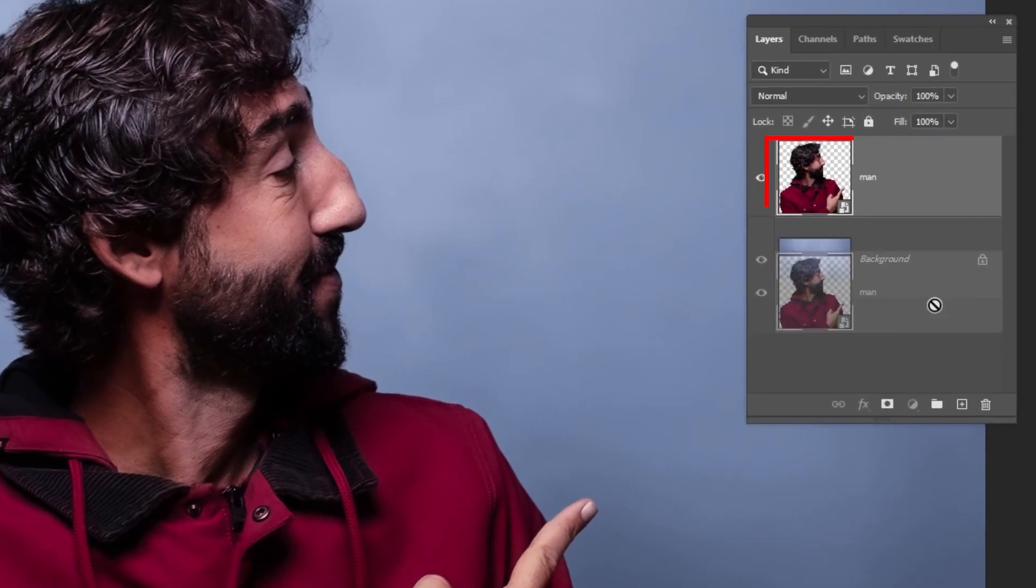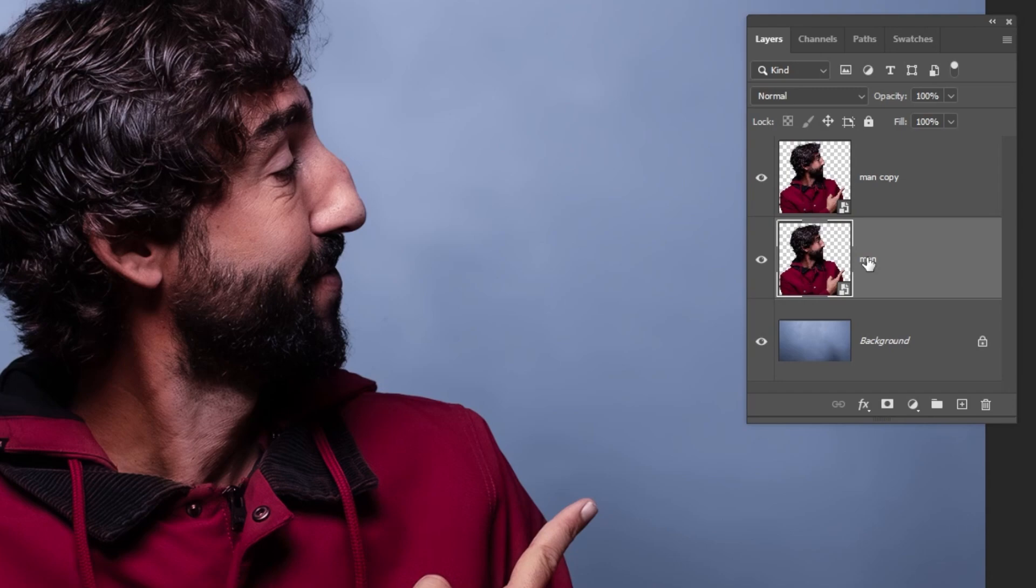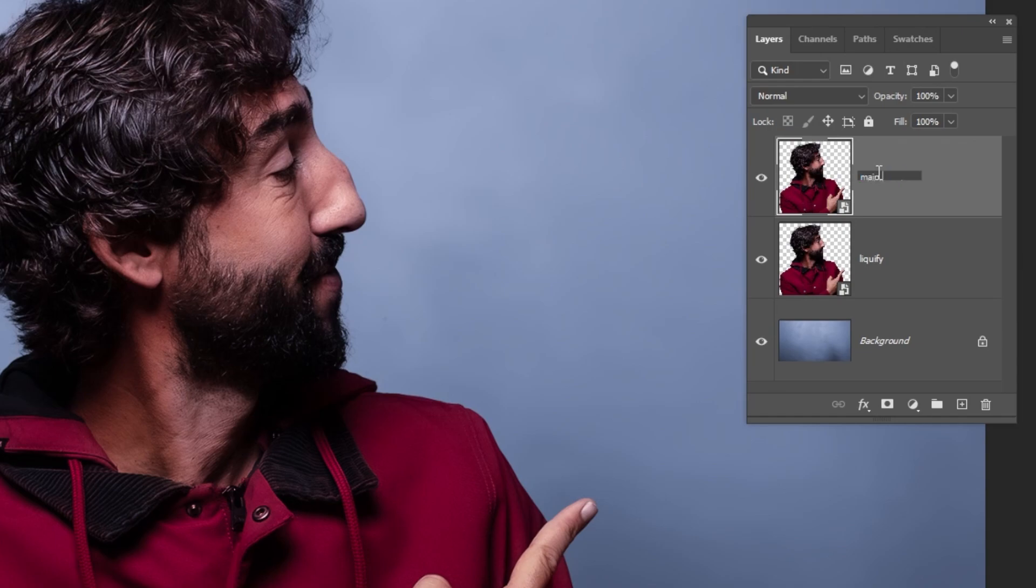Duplicate the image by dragging it to this icon. Let's name this layer Liquify, and this layer, let's name it Main Image.